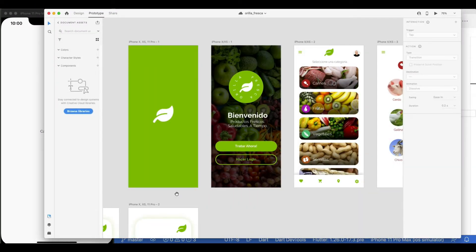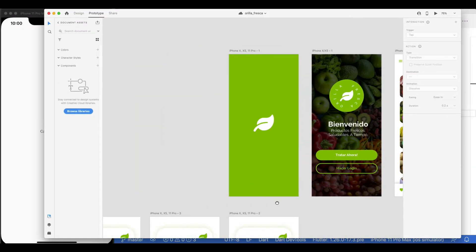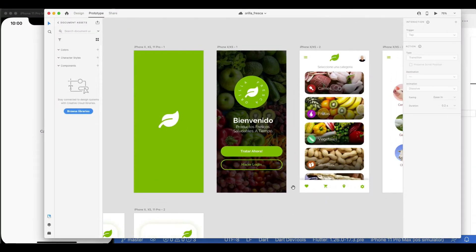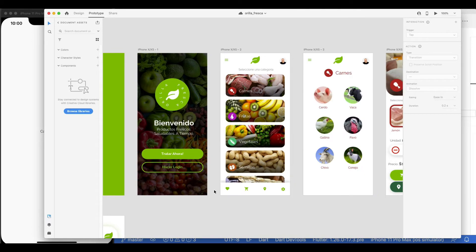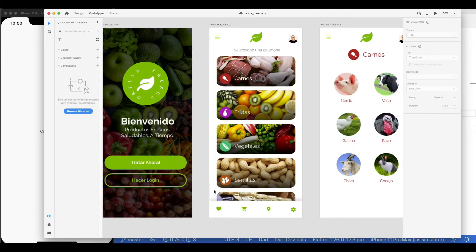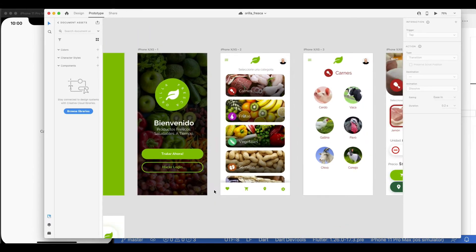In previous episodes, we built the splash screen, the welcome page, and in this video, we'll cover the list page. Make sure to check those previous videos.